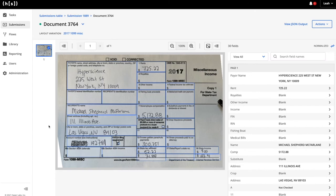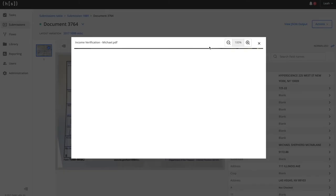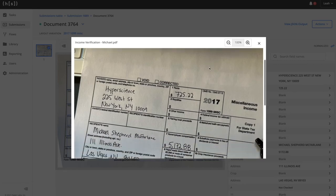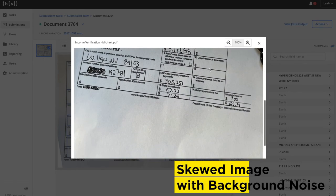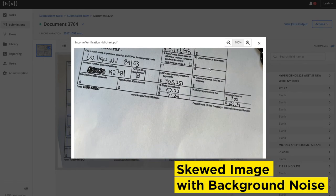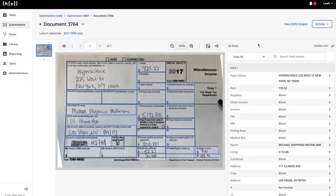During the classification process, we're also correcting the image. As you can see, this document's quality was poor. The image is skewed and there's background noise. On the left-hand side, you can see the image after correction has taken place.